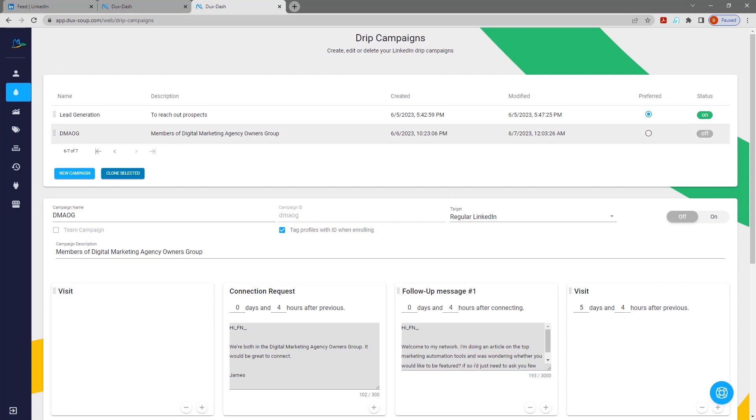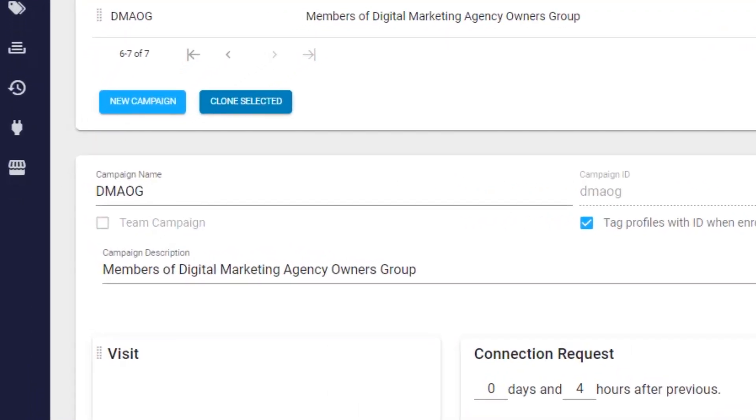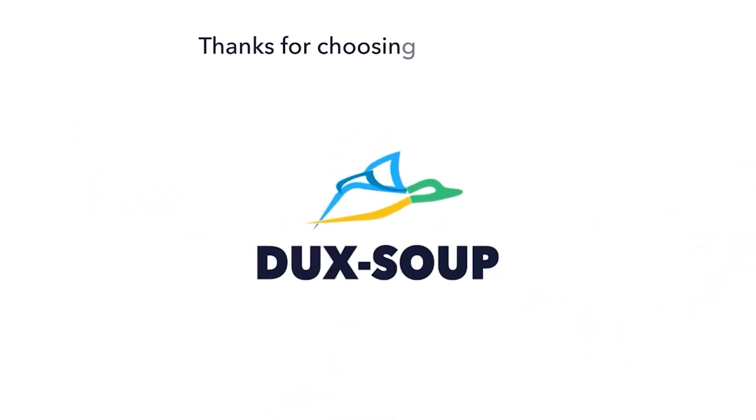Select your preferred campaign for Duck Soup's auto-enrollment. And, if you have a team license, you can even share your Drip Campaigns with your team members. Happy Ducksing!